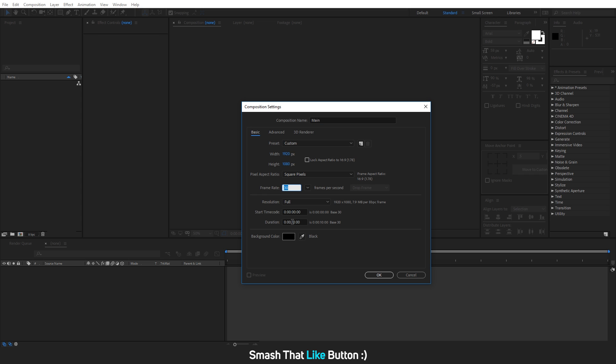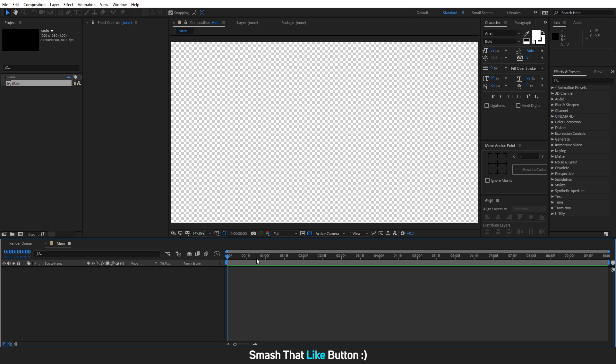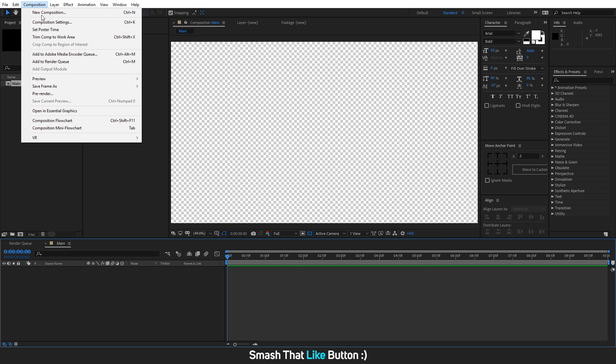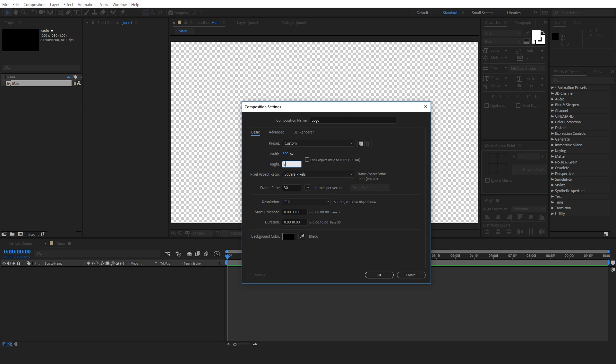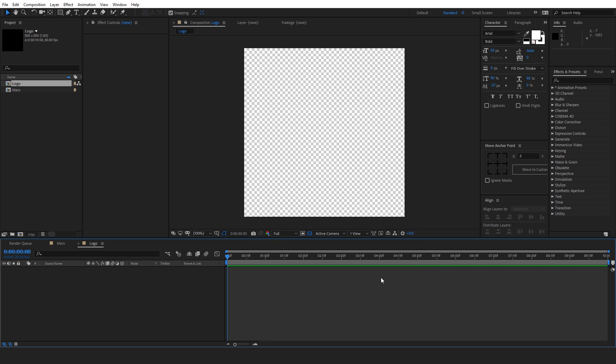Set the width and height to 1920x1080, frame rate 30fps and duration 10 seconds. So we will create another composition for our logo. Let's call this logo and change its width to 500 and also height to 500. Rest of the things will remain same.